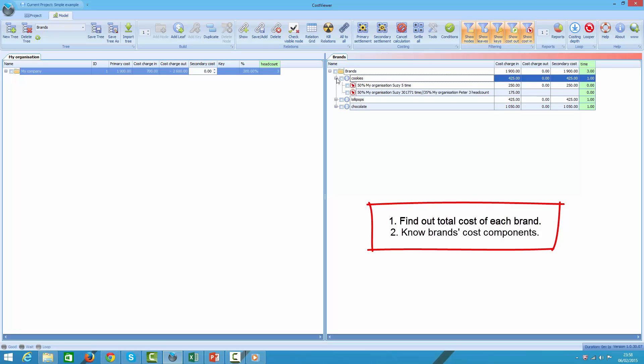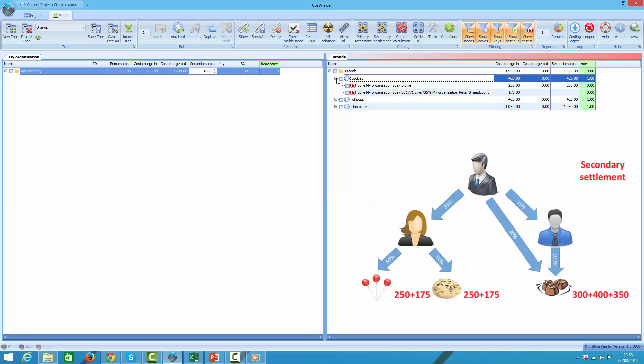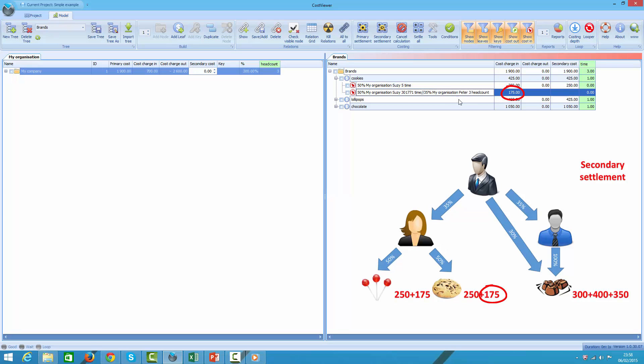Let's take a look at cookies brand first. Total cost consists of 50% of Susie's cost and something else. The second item represents 35% of Peter's cost that was in first instance charged out to Susie, and following that, only half of it was charged to cookies brand. Effectively that item represents 17.5% of Peter's cost.